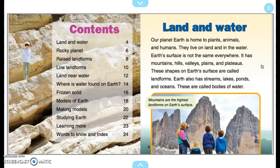Land and Water. Our planet is home to plants, animals, and humans. They live on land and in the water. Earth's surface is not the same everywhere. It has mountains, hills, valleys, plains, and plateaus. These shapes on Earth's surface are called landforms. Earth also has streams, lakes, ponds, and oceans. These are called bodies of water.